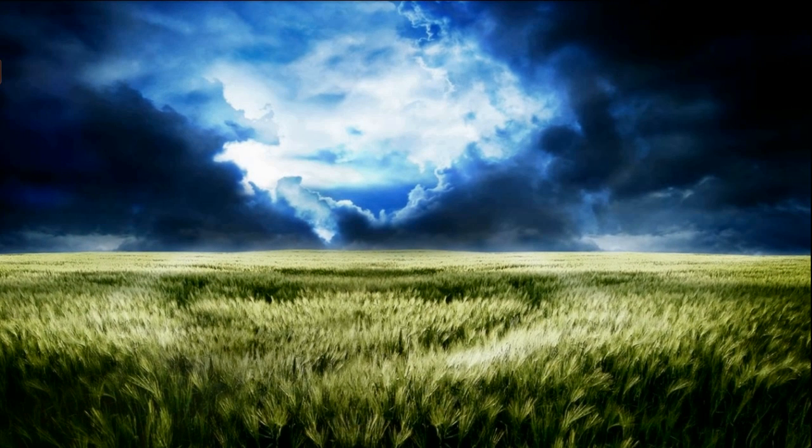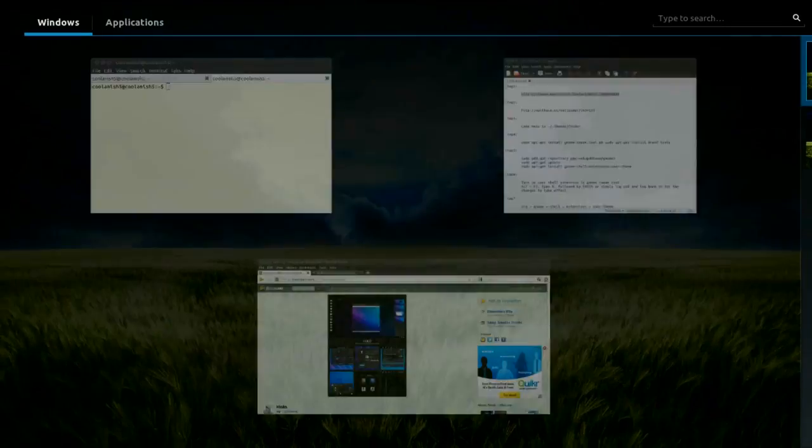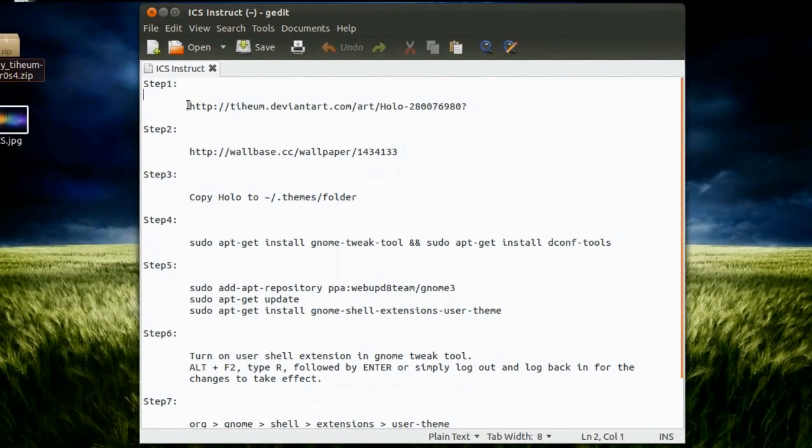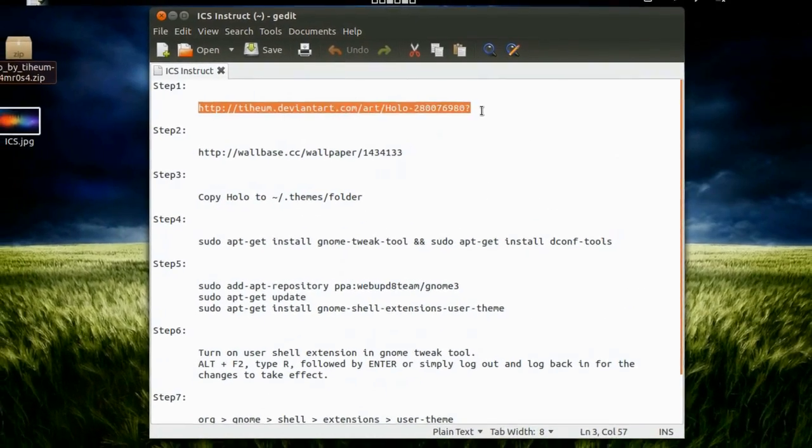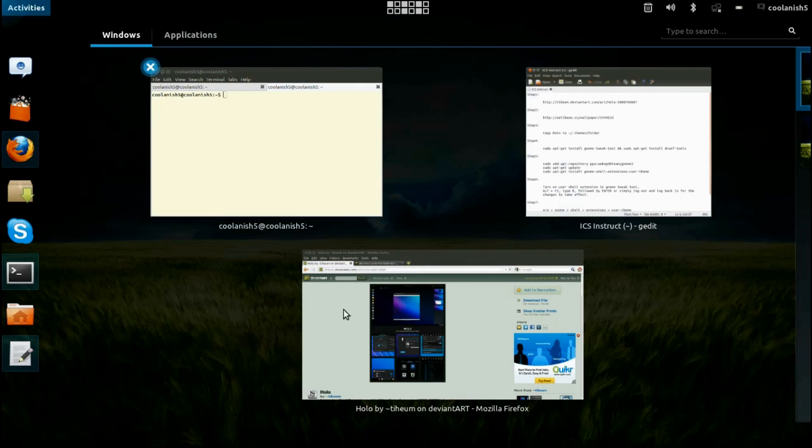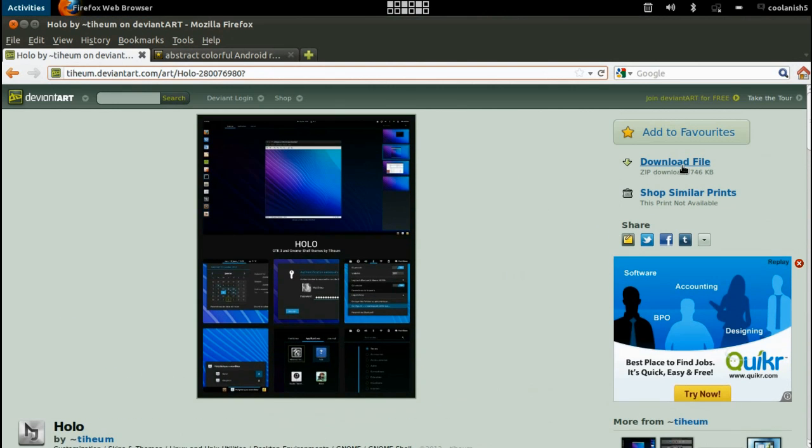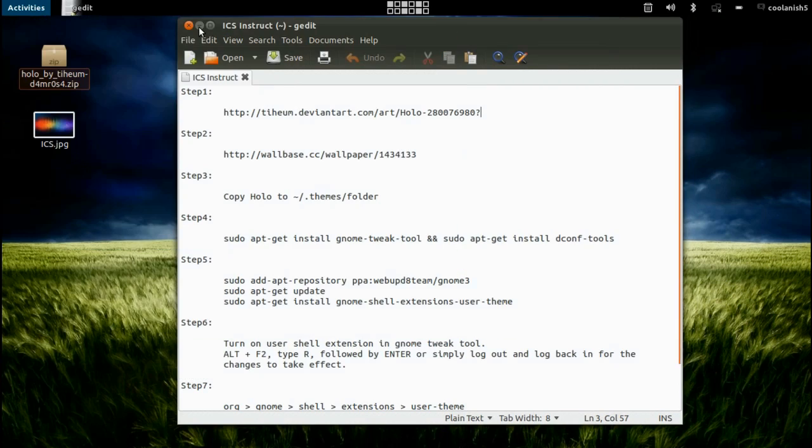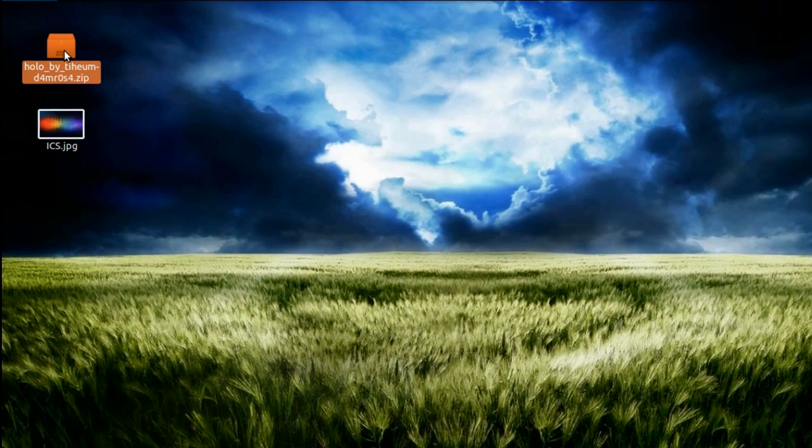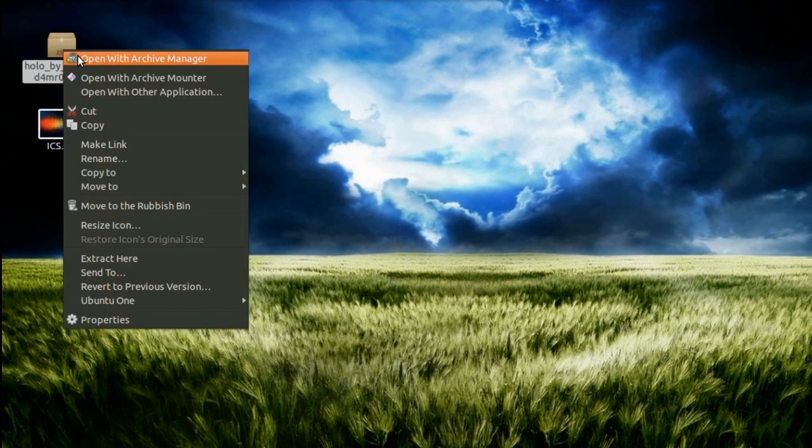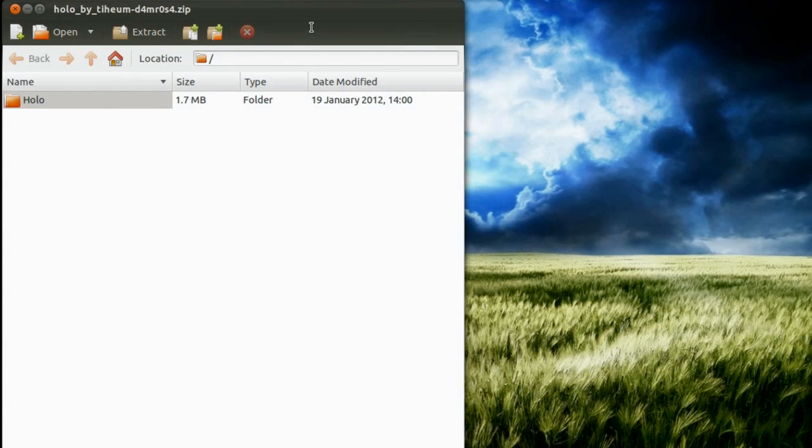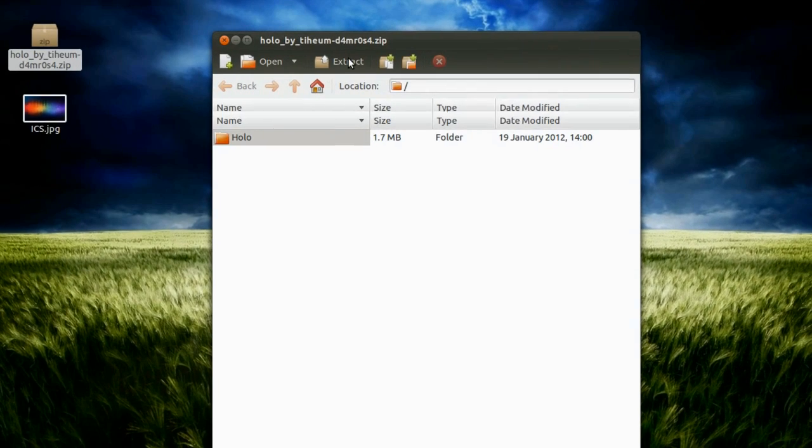So now in order to install this particular theme, the first step is that you need to visit this particular website. Once you are in this website, hit on the download link over here. So that will basically download the file onto the desktop, right click on that particular file, open it with Archive Manager and then extract it onto the desktop.